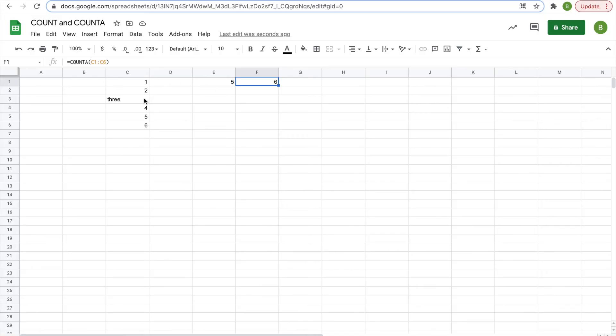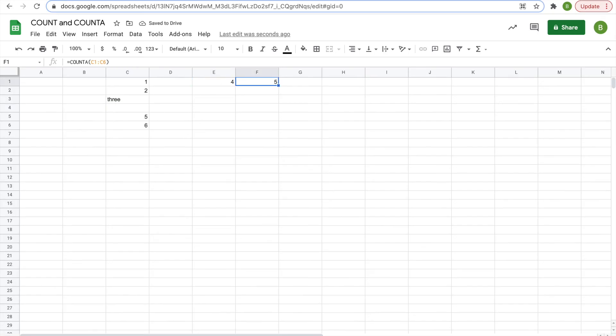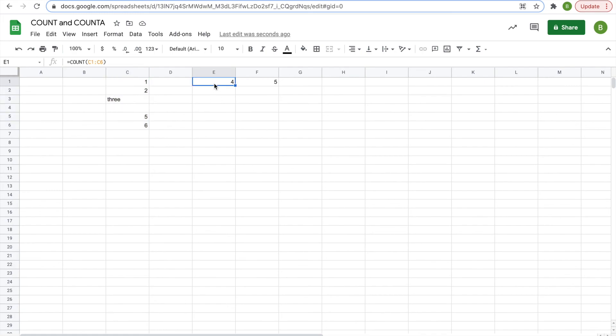So then, let's say this number 4 here, if we get rid of it, you'll notice that both go down because COUNTA counts the amount of cells that are filled, 5 of the 6 are filled, and COUNT counts the amount of cells that have a number in it, and 4 of them have a number in it.